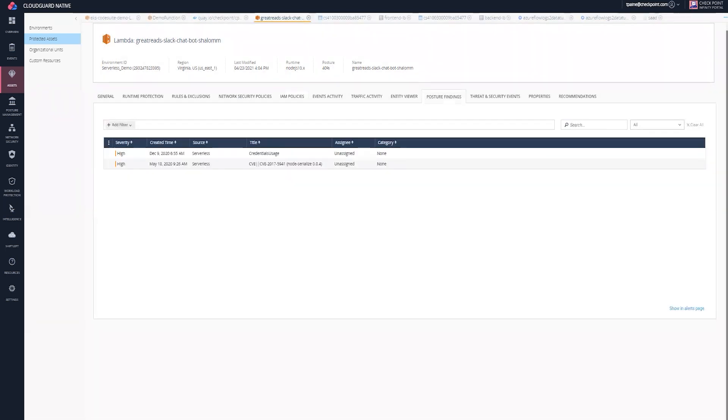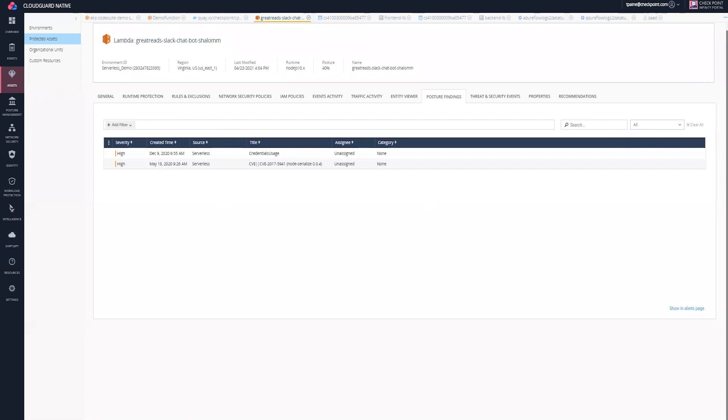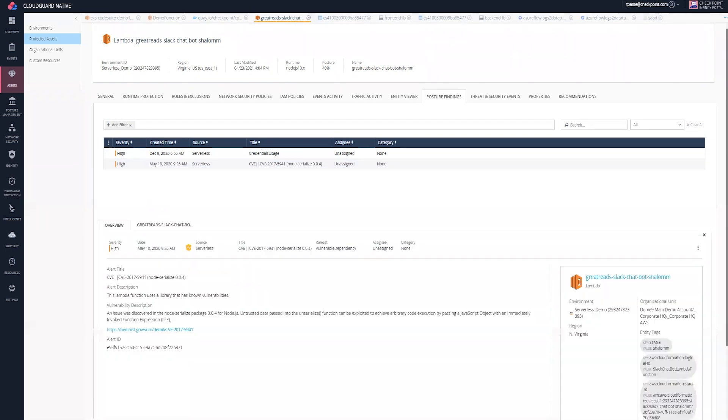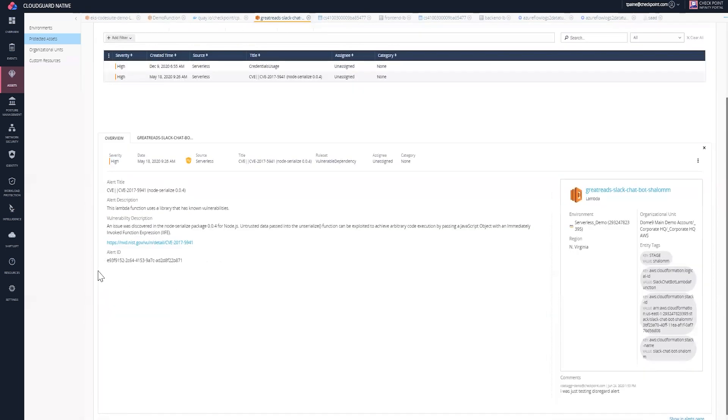Next, we're going to go into our findings tab. The alerts really come from multiple places. Two things here that we're seeing, both of these are listed as high priority issues. The first one that we're seeing here is a CVE alert. I can click on the CVE alert, and it shows me the dependencies of the code that the Lambda is using. Here I can see that there is a Node.js packet, and I can see that it's built on a JavaScript object.